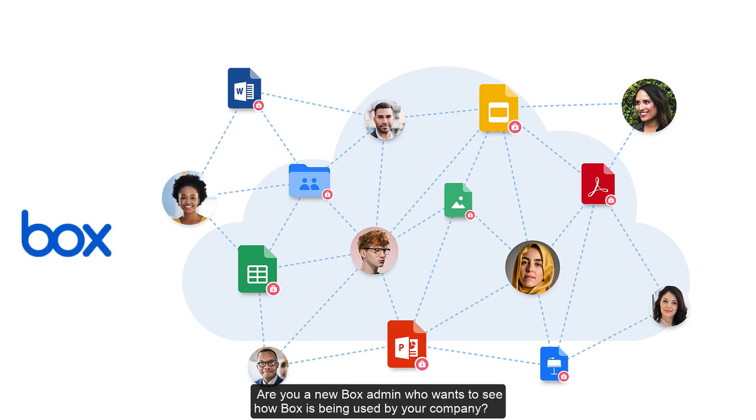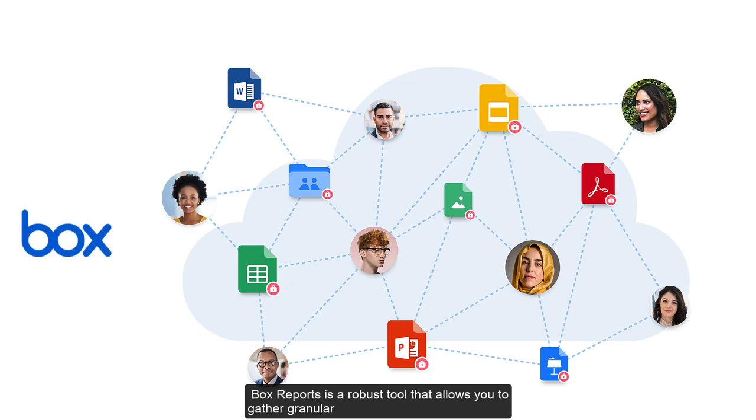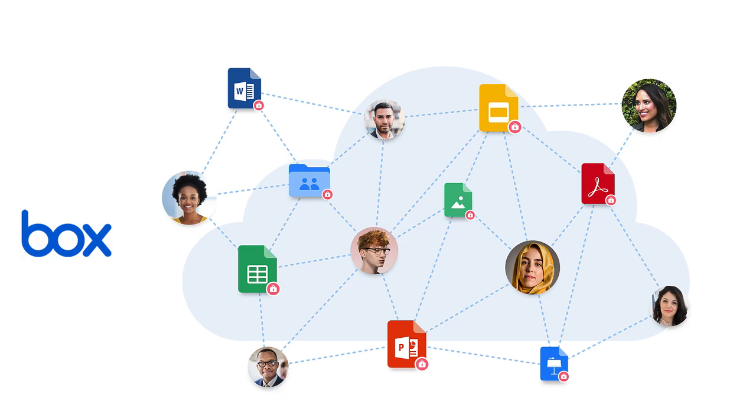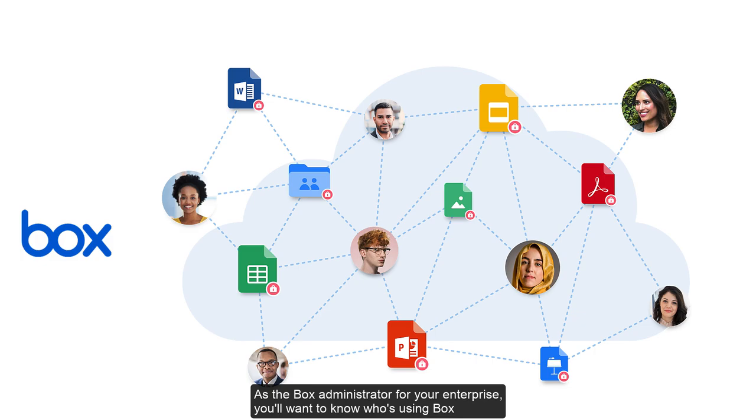Are you a new Box admin who wants to see how Box is being used by your company? Box Reports is a robust tool that allows you to gather granular data as well as enterprise-wide user statistics and details.